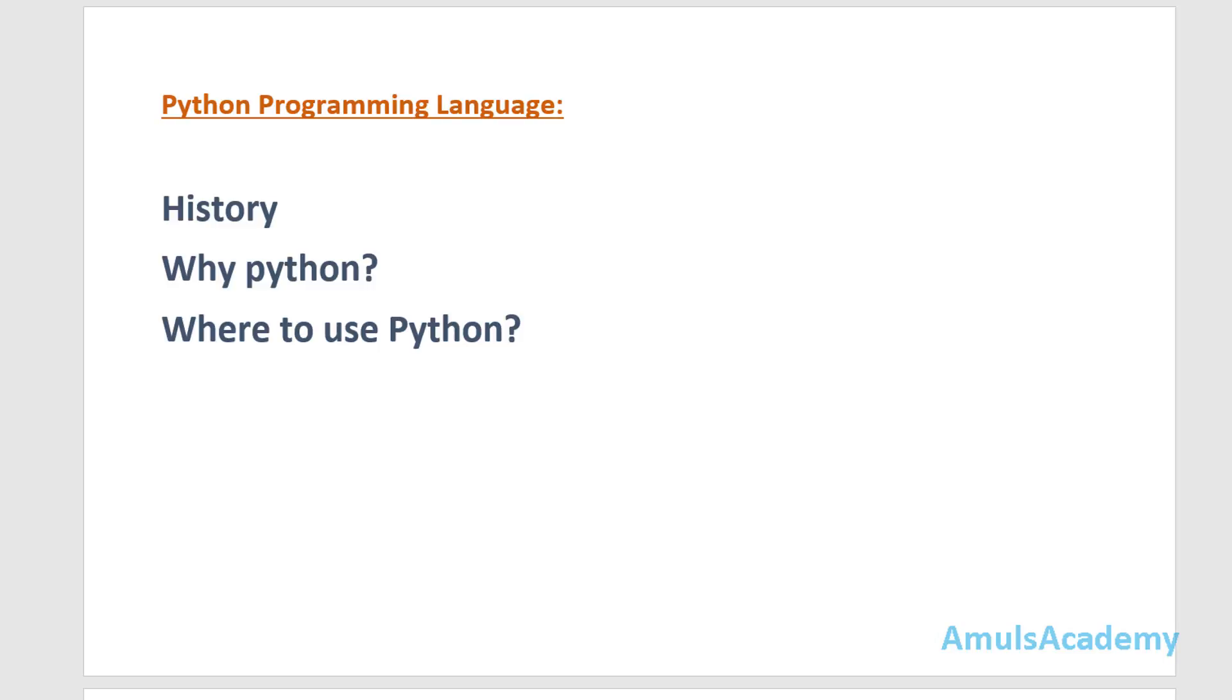Hello guys and welcome to Amul's Academy. In this video series we will learn Python programming language and this is the first tutorial in this series.